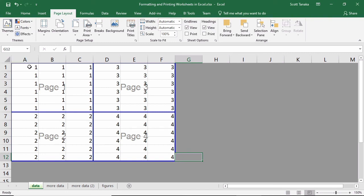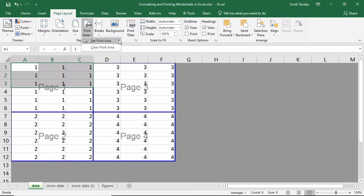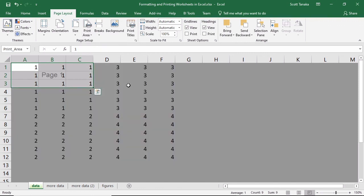Select the cells you want to print, then on the Page Layout tab, Page Setup Group, go to the Print Area command, and select Set Print Area. You can also clear the print area from the same menu.